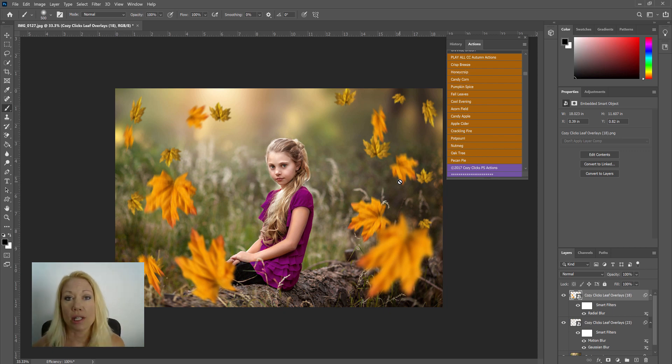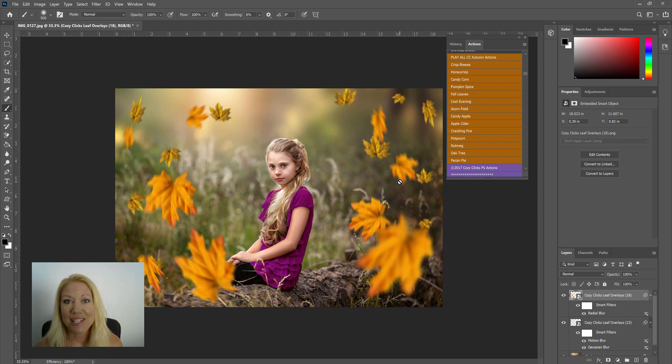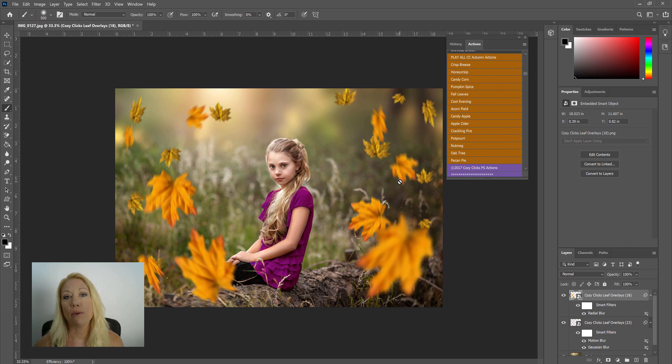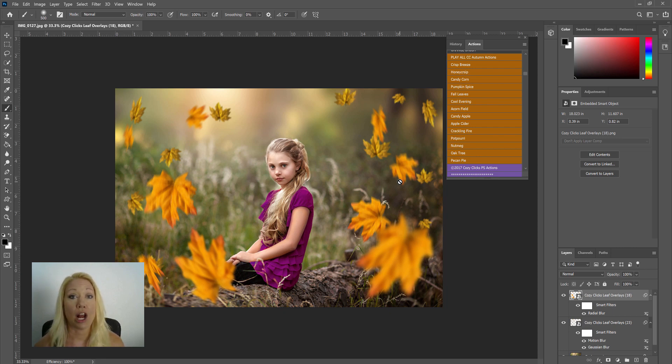Now you could leave your leaf overlays just like that in your image, especially if you live in a spot where there's already very autumn-toned leaves and backgrounds. It's probably going to blend nicely. But if you're in a place like me where there's a lot of greens like in this picture, you can easily add on a Photoshop action to tone your image to a more autumn tone.